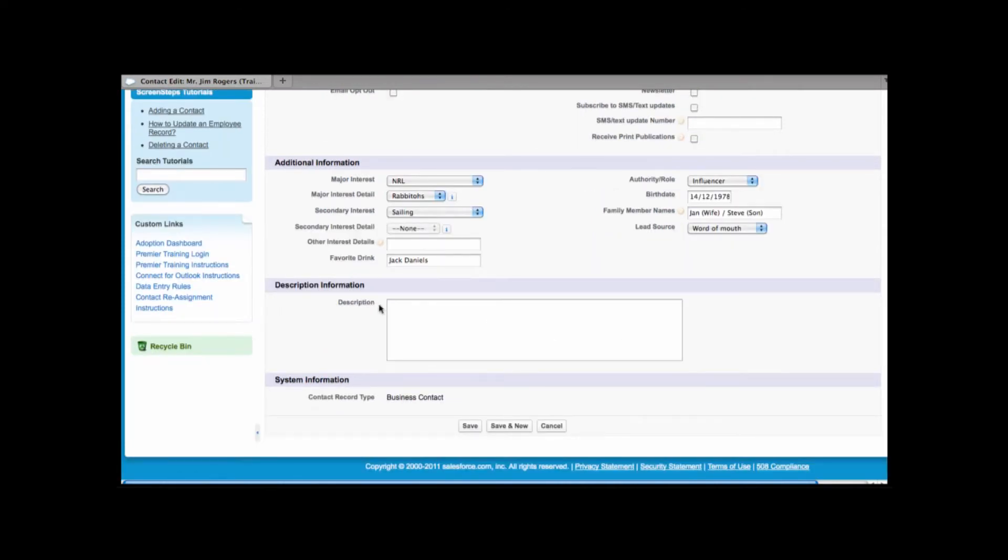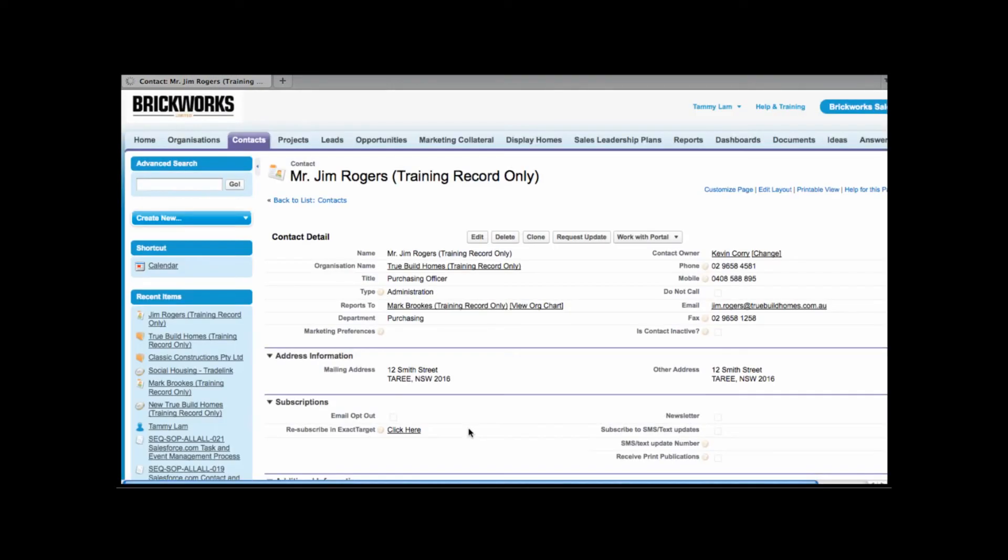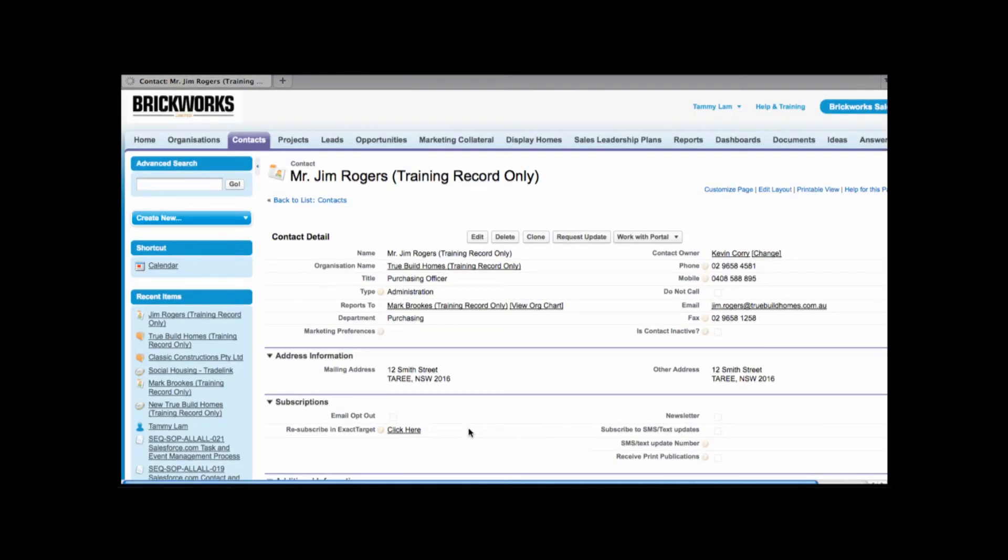Down below we have a description. Description is just free text so from here you can enter any free text of information. Once we hit save there's some additional information that we couldn't see before.